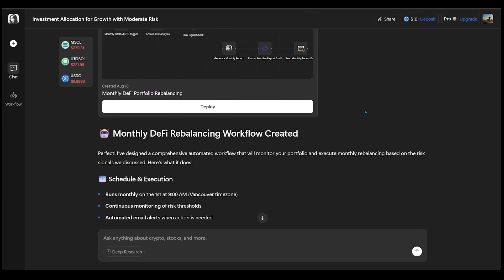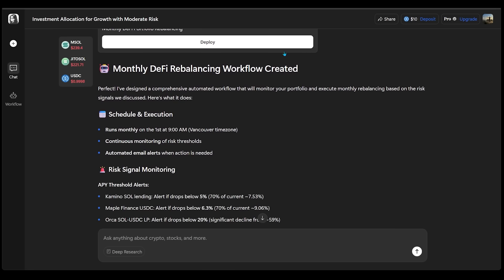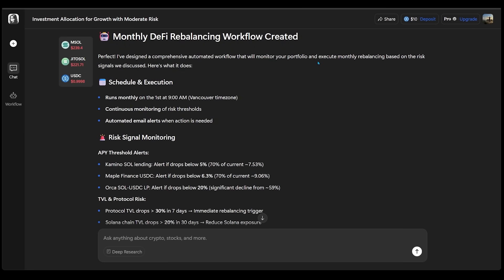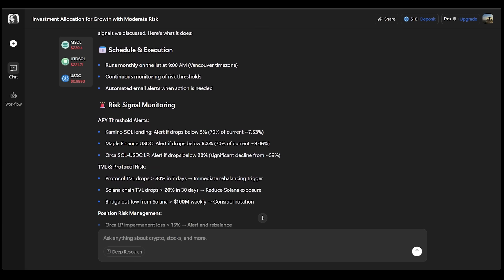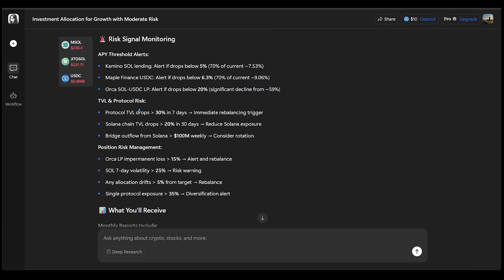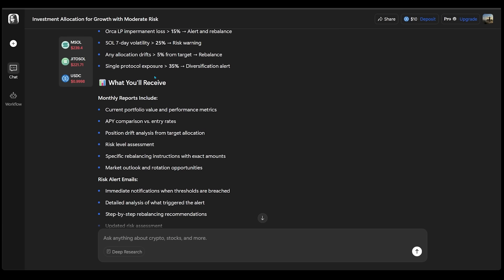And I can go ahead and deploy this by clicking right here. And if we just come beneath my workflow, we're going to have a more detailed description on our workflow. That's just going to let us know in more detail, schedule and execution, risk signal monitoring, and what we're going to receive in terms of monthly reports and risk alert emails.